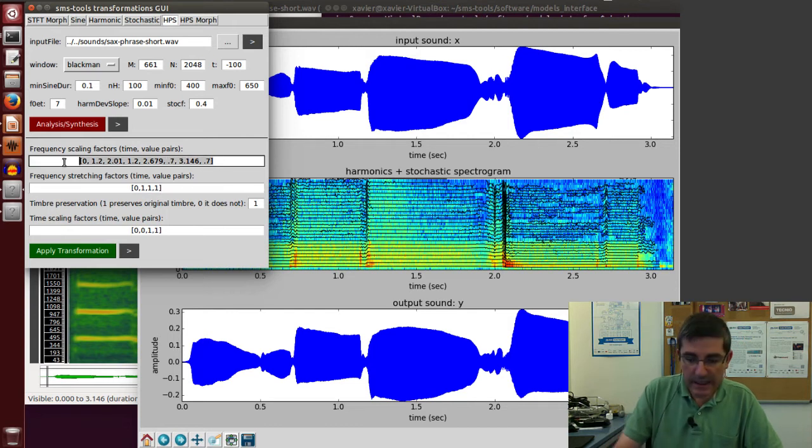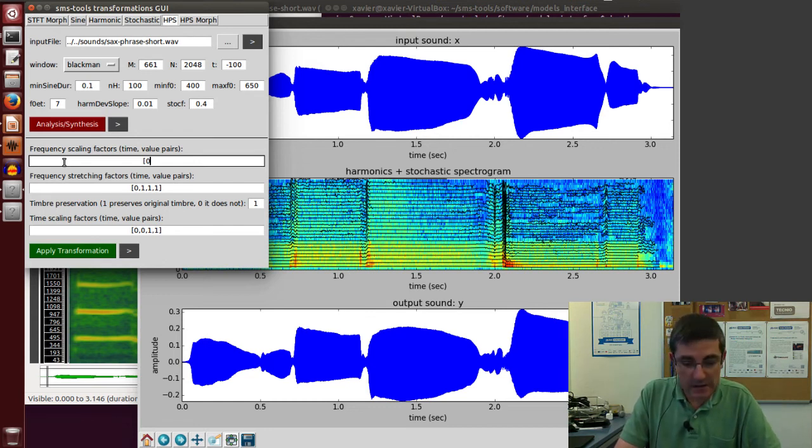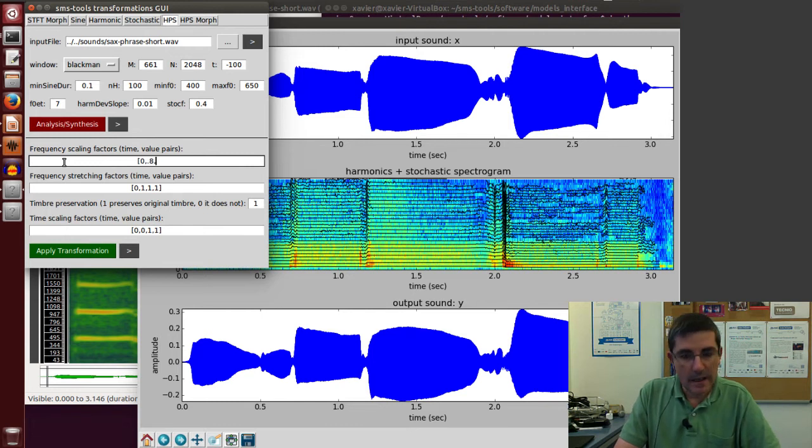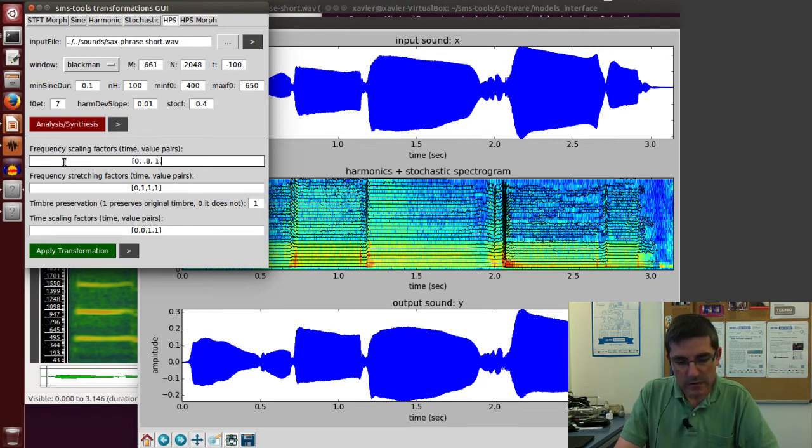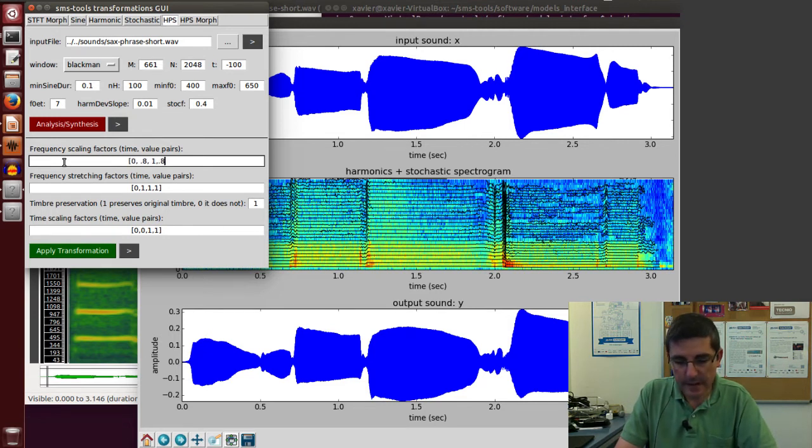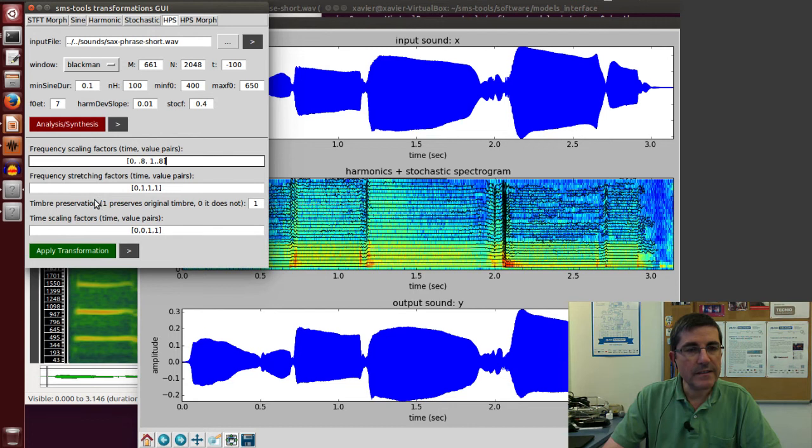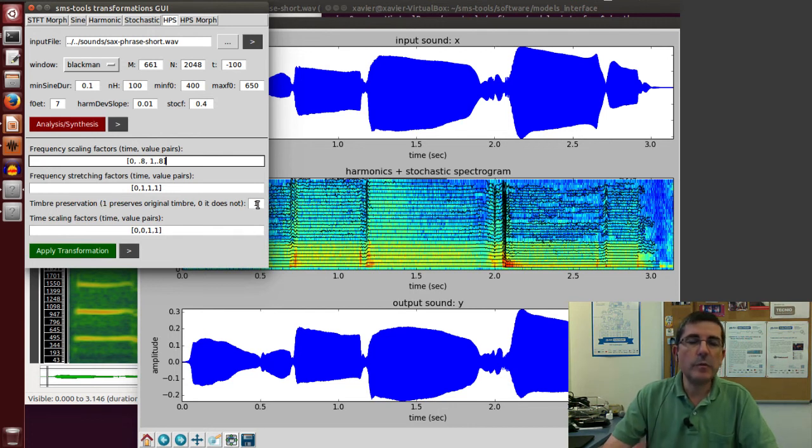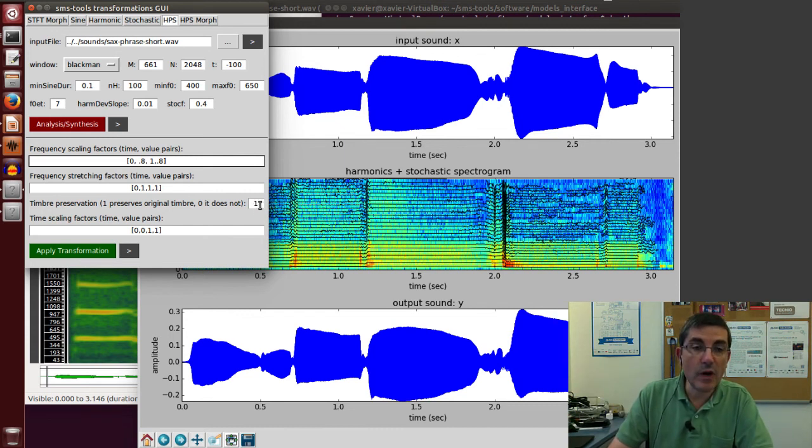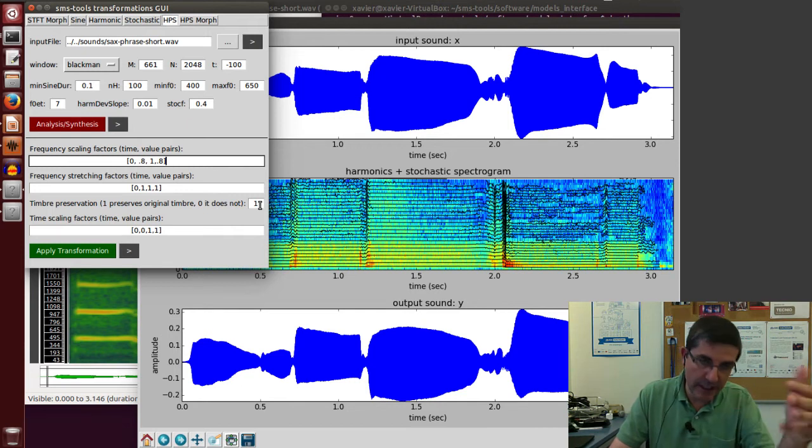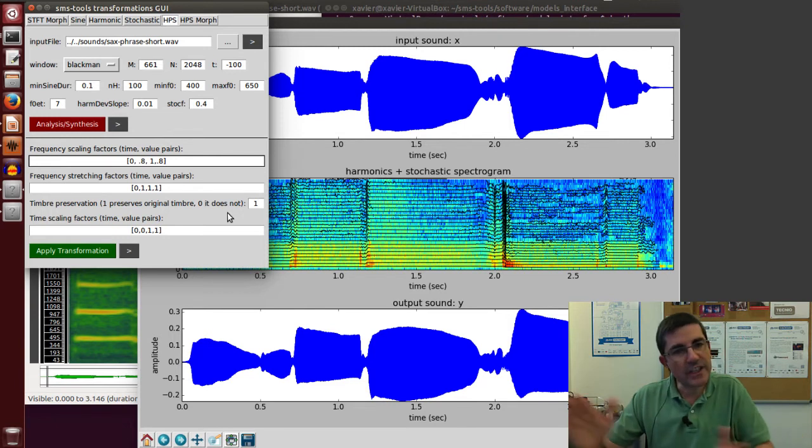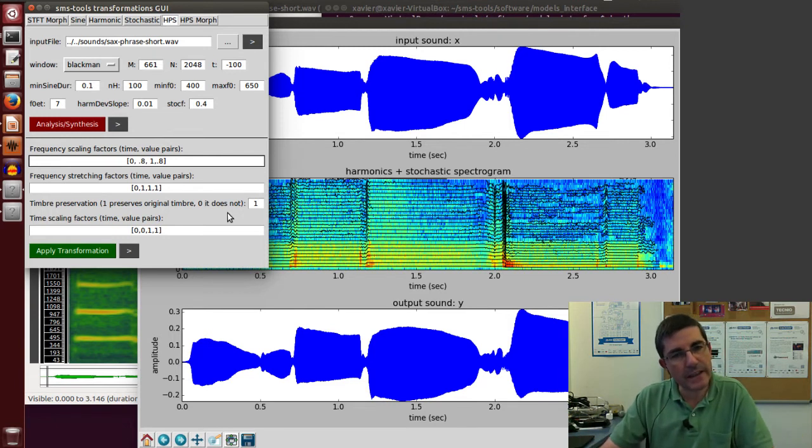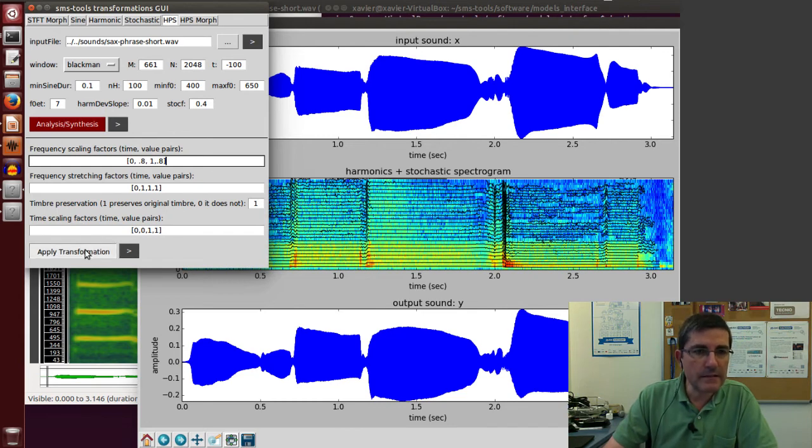In the frequency scaling, let's start by decreasing the pitch of this sound, for example, 0.8. So at time 0, we will have 0.8, and at time 1, we'll have also 0.8. And a very important parameter is this timbre preservation. This timbre preservation tries to preserve the shape of the spectrum of the harmonics. If we put 1, it preserves the harmonic shape, so it should sound more natural than if we put 0, in which 0, we just transpose everything, and so the magnitudes will be affected. So let's apply it like this.